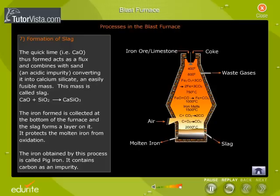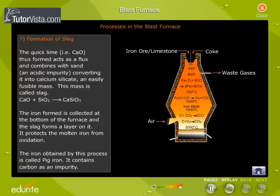The iron obtained by this process is called pig iron. It contains carbon as an impurity.